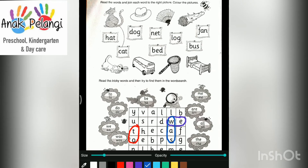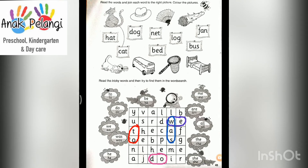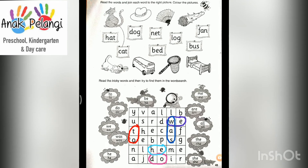Now let's get another one. He. He. Where is he? It starts with letter sound H. I found it! He. This is He. Next, let's find Me. Me. It starts with letter sound M. Where is me? I saw it. Me. It's here.